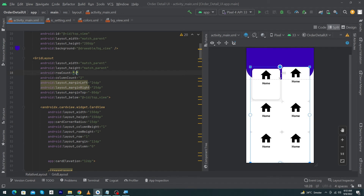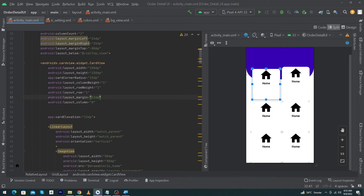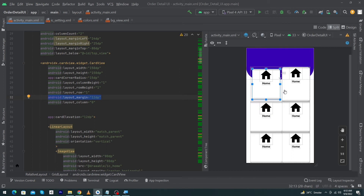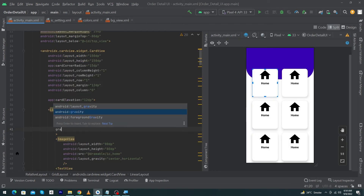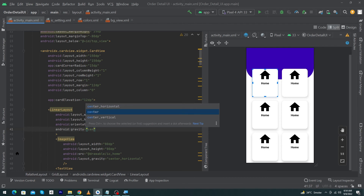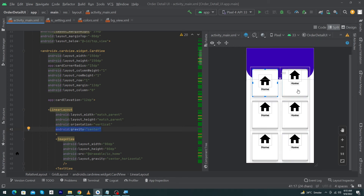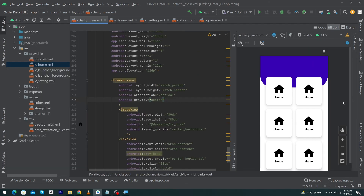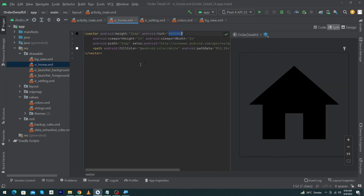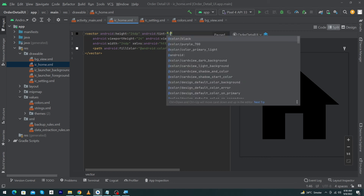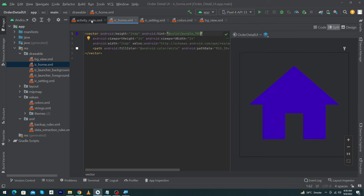Add layout_margin="12dp" to each CardView. You can also change the android:rowCount property from 3 to 4 or 2 if you see any issues with the UI. Copy and paste the margin property into each CardView. Also add android:gravity="center" to the LinearLayout to position the icon and text exactly at the center of each CardView.